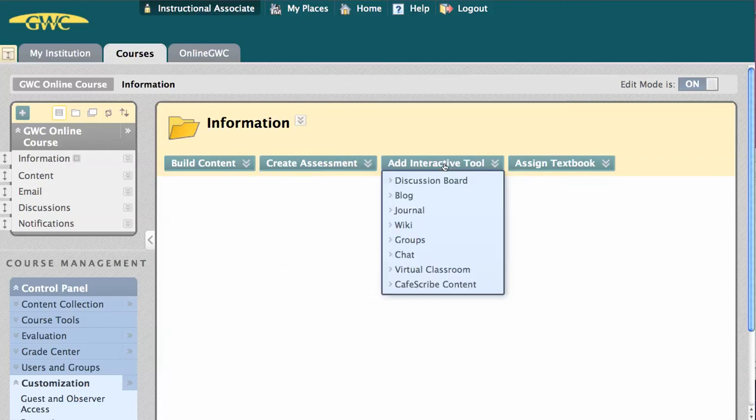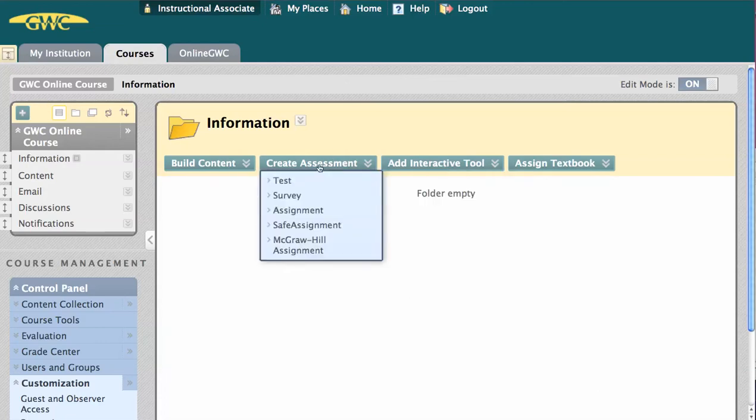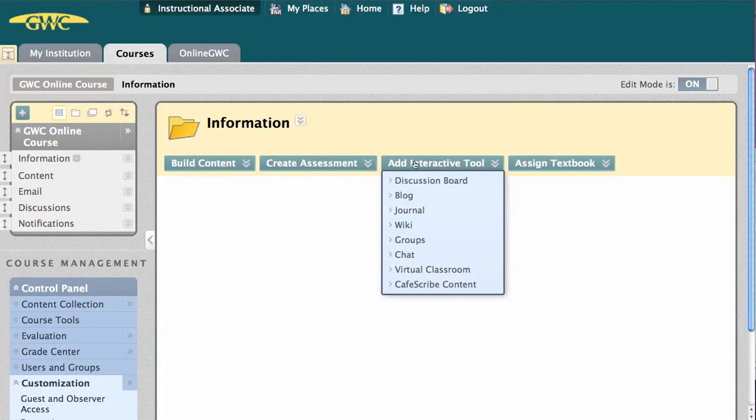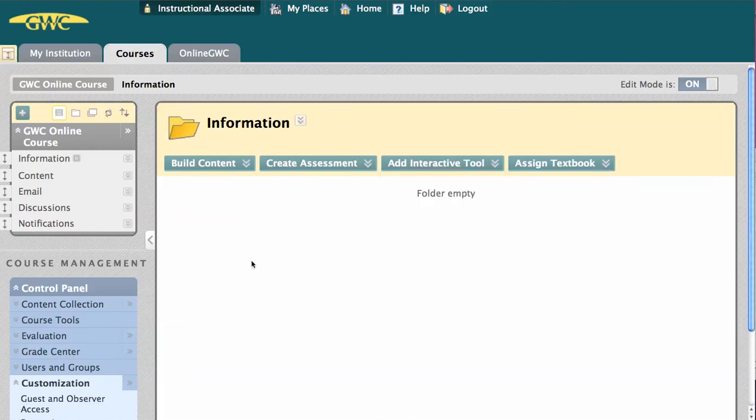You can also deploy assessments, such as tests or assignments, or add interactive tools, such as discussion boards and journals.